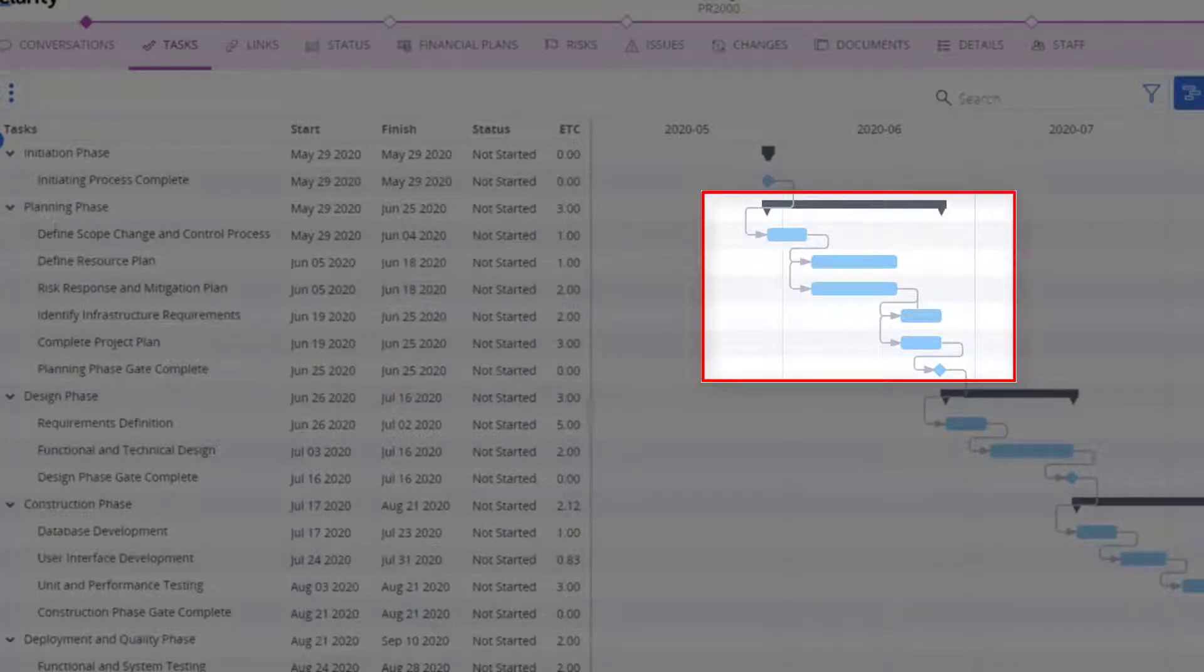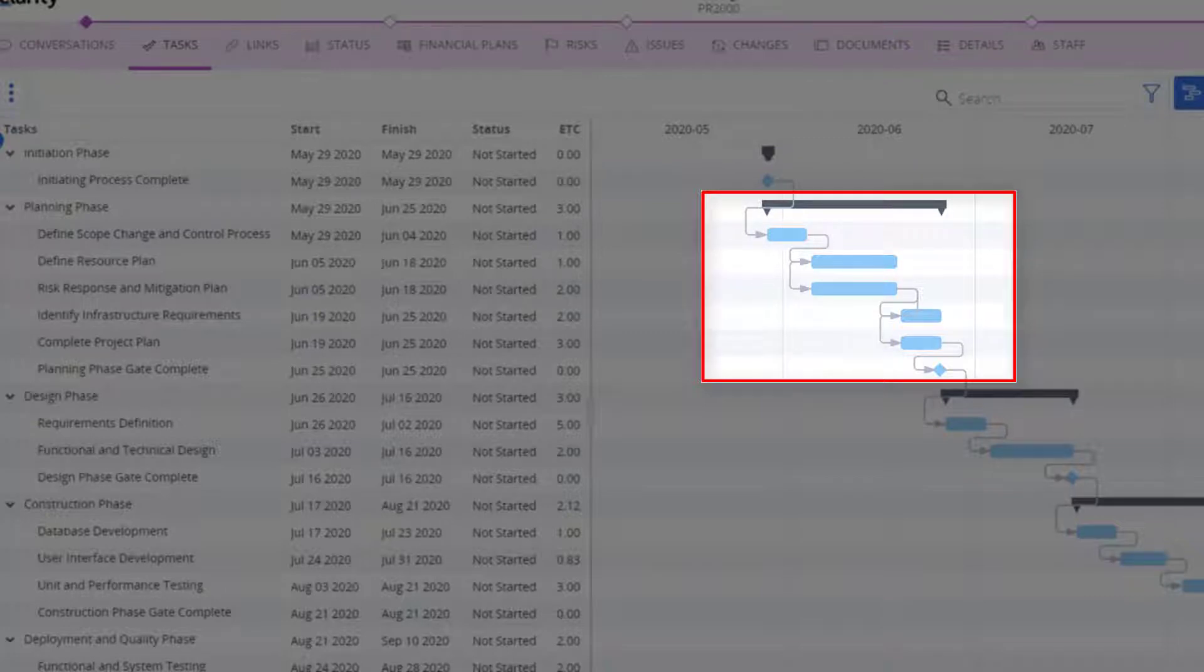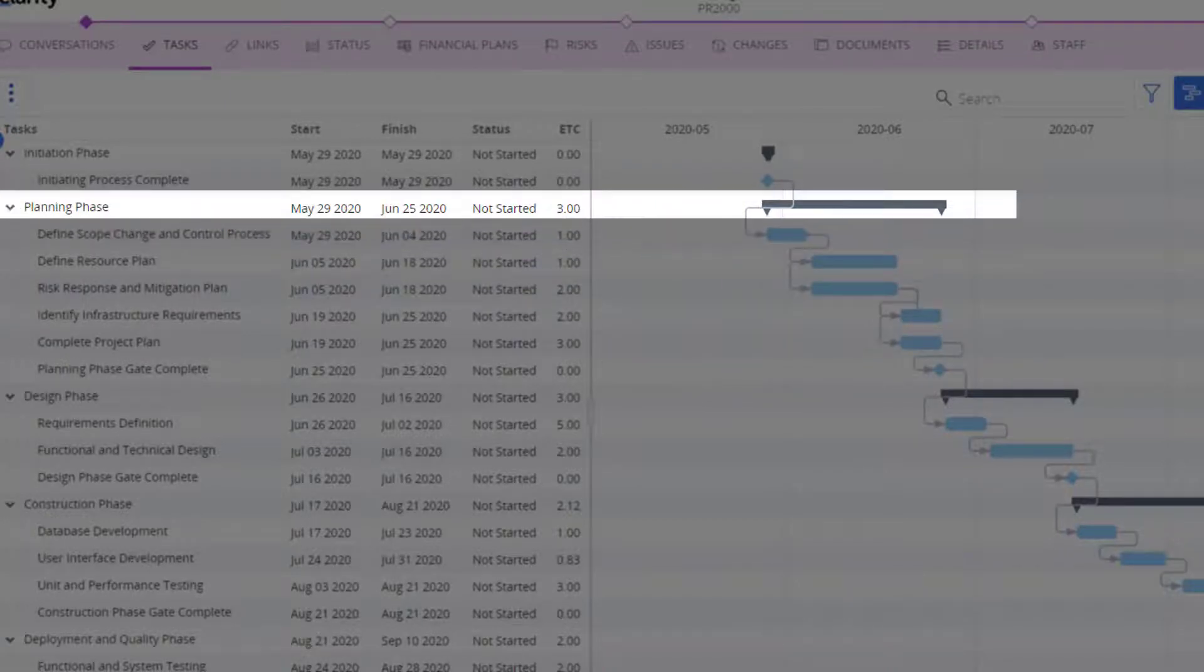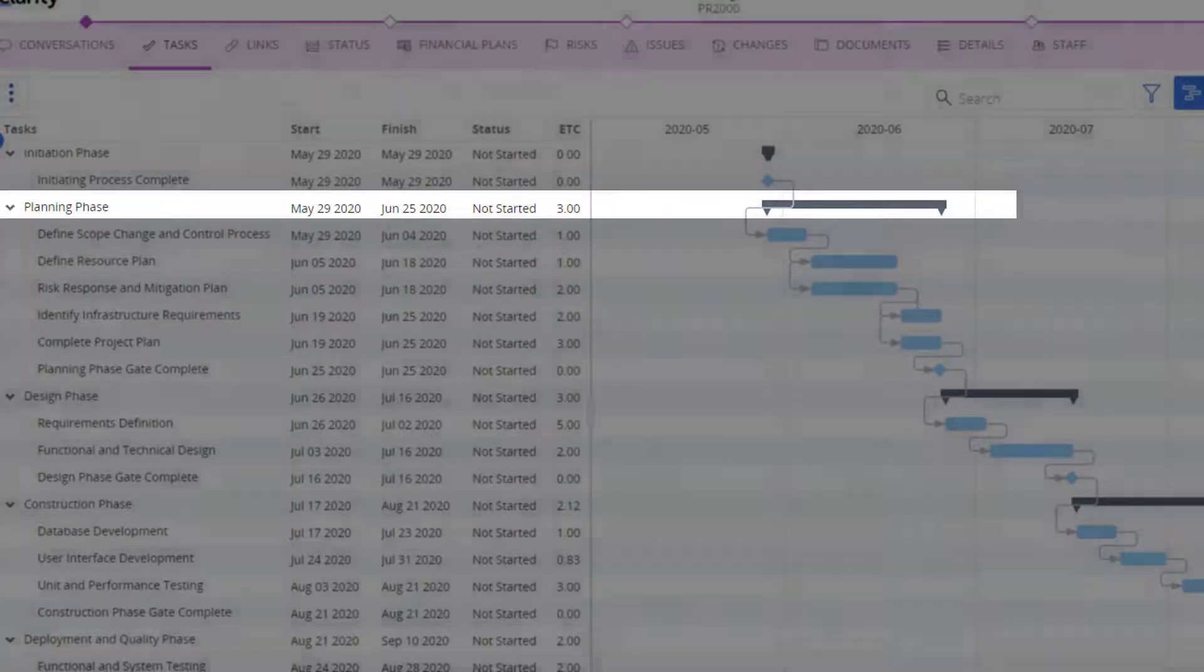You can group related tasks and milestones under common phase in the project lifecycle. In this example, the planning phase covers all the tasks associated with planning.